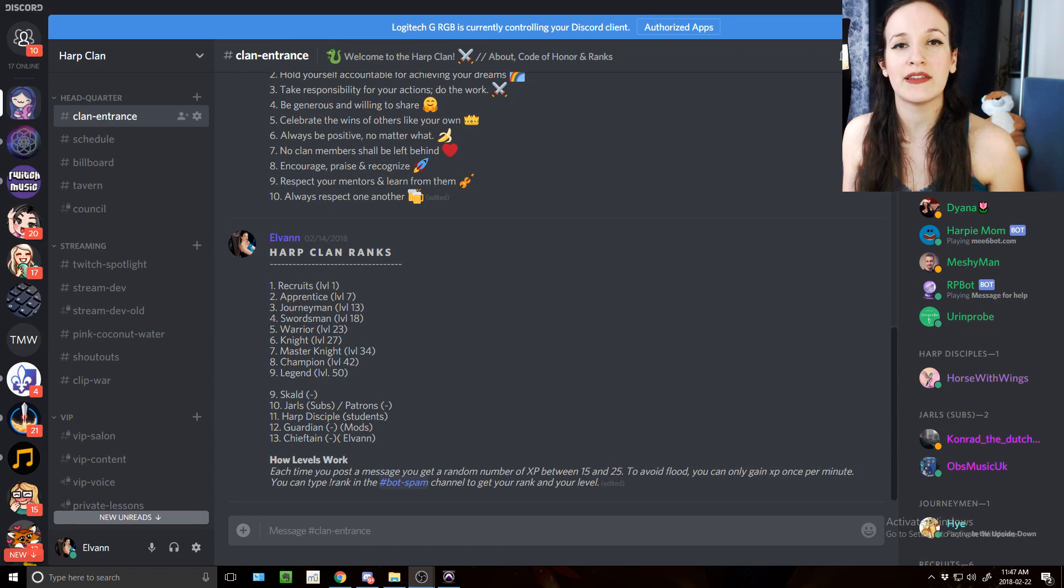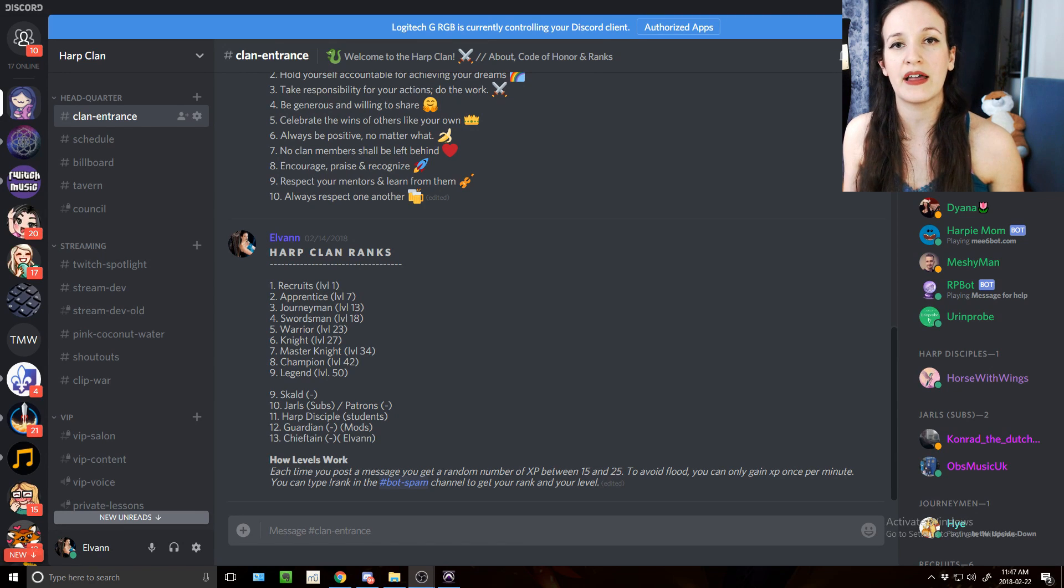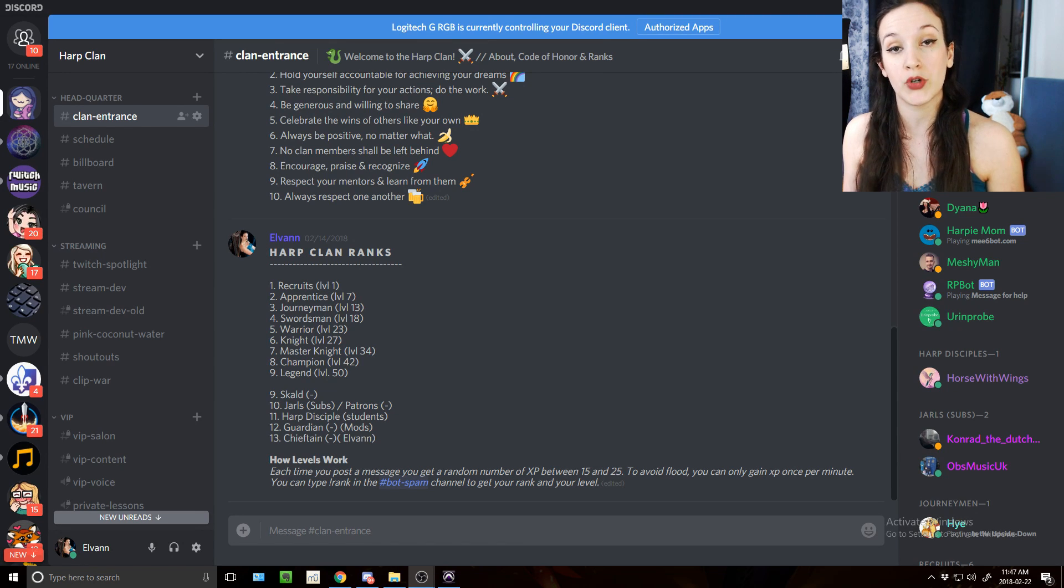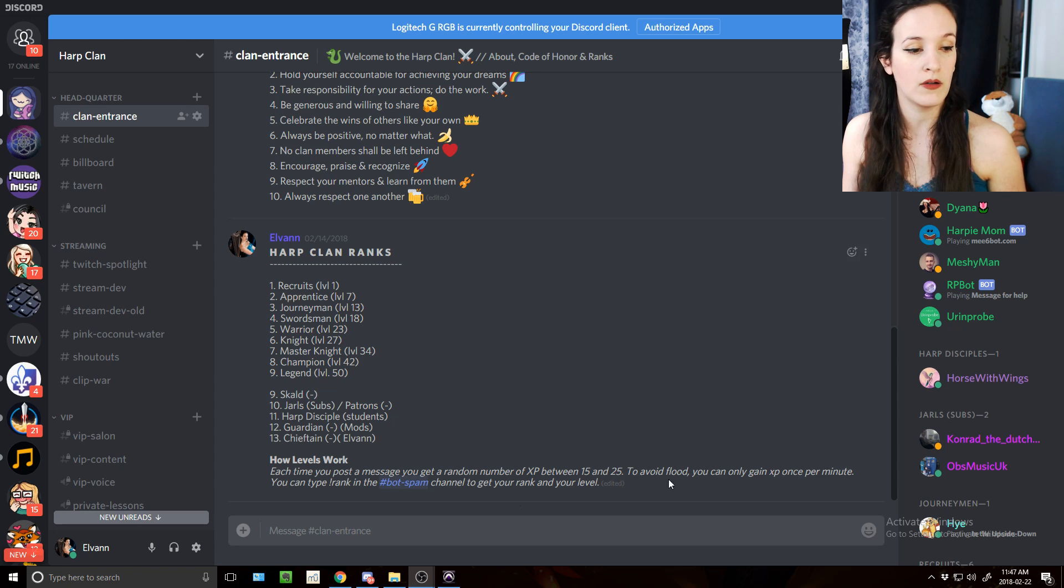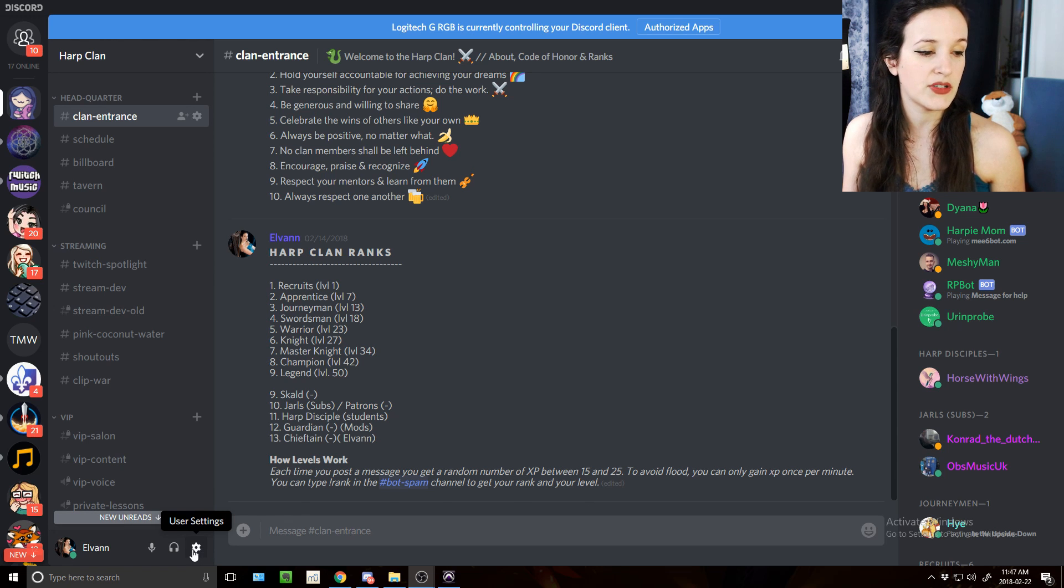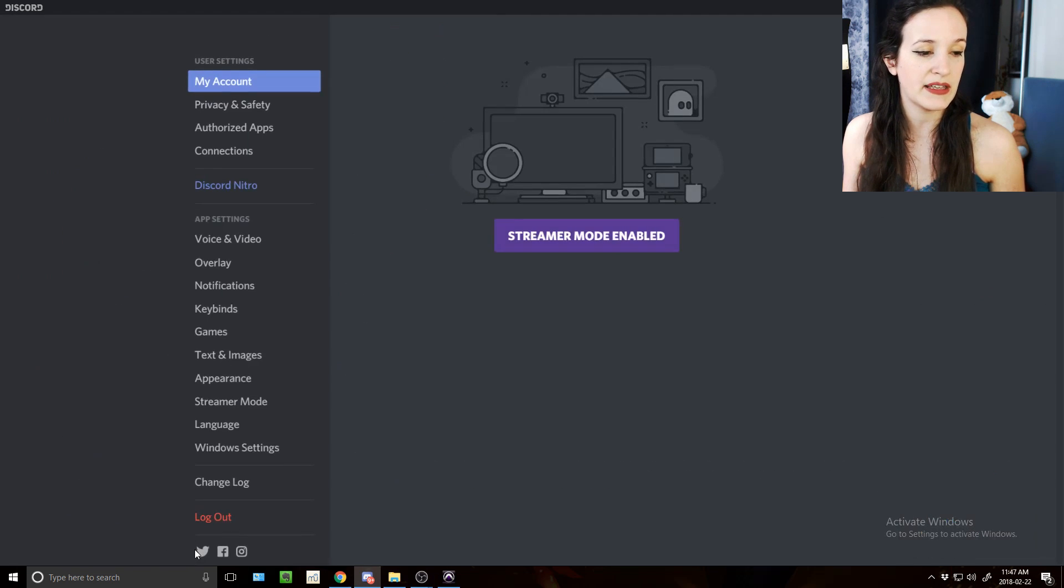Once this is done, you're going to want to go in Discord or in Skype and select the OBS virtual cam as your source. So the way you do this in Discord is you go in user settings.